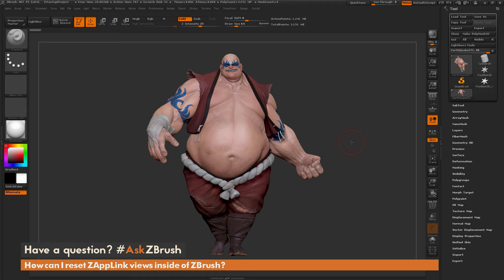This is Joseph Drust, and welcome back to another episode of Ask ZBrush. We had a question sent in asking: how can I reset ZapLink views inside of ZBrush?